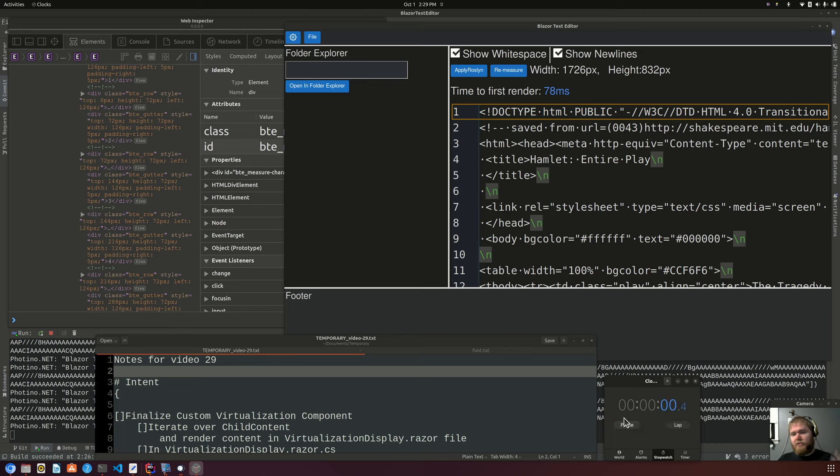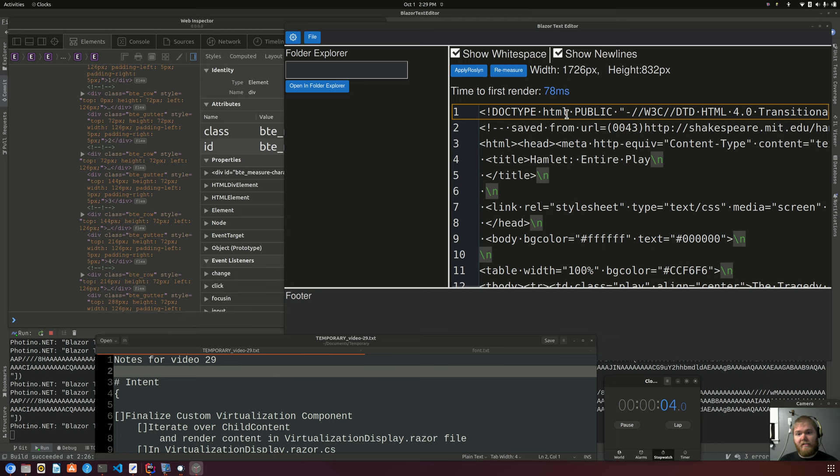Hi, my name is Hunter Freeman and this is video 29 of a video series in which I write a text editor from scratch.